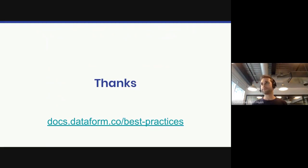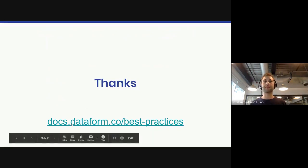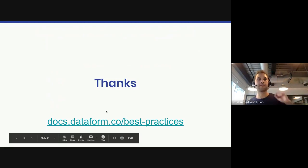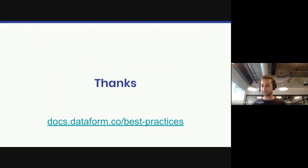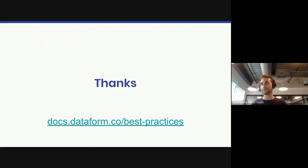Alright, thanks. Most of these best practices are now in the docs at docs.dataform.co/best-practices. If you have any questions now or next time, feel free to ask.